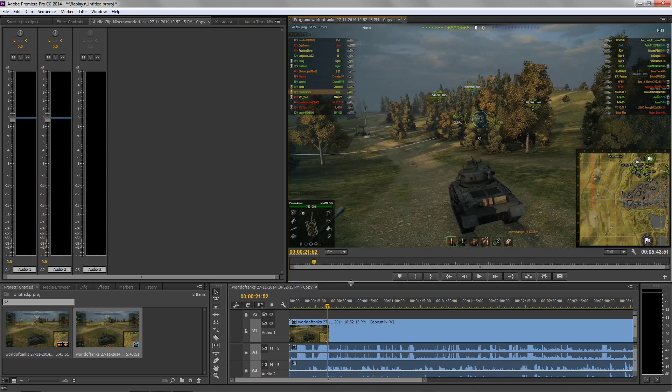For Sony Vegas Pro you just drag and drop, it's all good, it works straight off the bat, you don't have to rename anything. But this is a very easy solution that I have found.